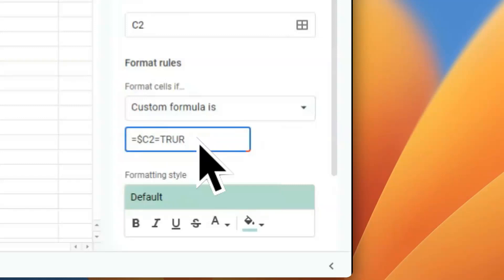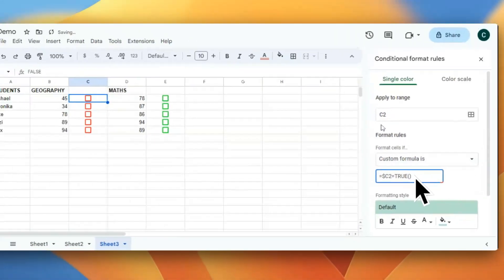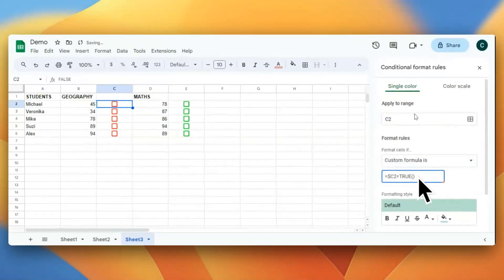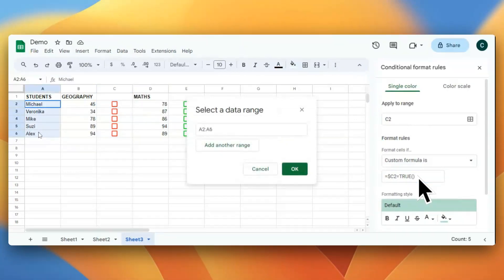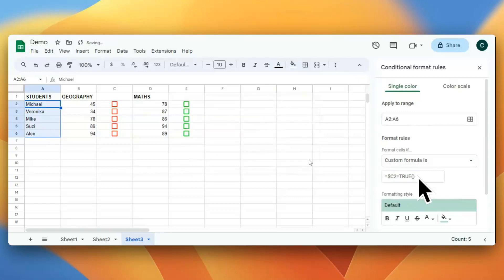Now if this is checked, then I will select a range. I will select this range.